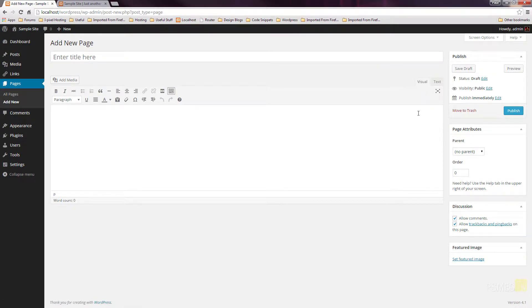And that will take us into the basic overview of working with the pages inside our website. Now, with your particular installation, you may find you've got additional features and a range of additional options available to you. But for this, we're going to go over the basic information you're going to need to work with every single page on your website. So let's crack on.